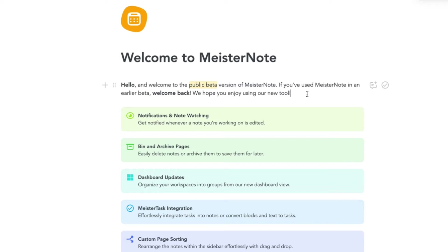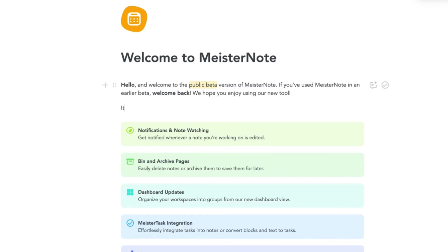MeisterNote isn't like a traditional word processing software. Content is split into blocks, which can be formatted in many different ways depending on the type of content you want to create.